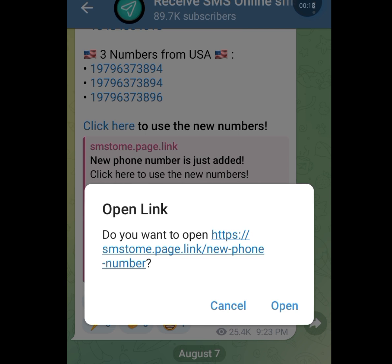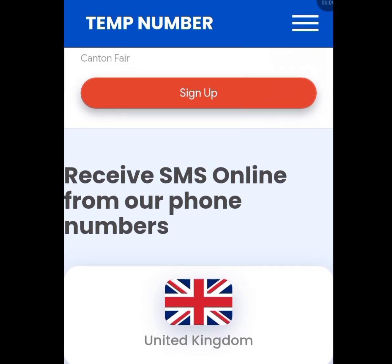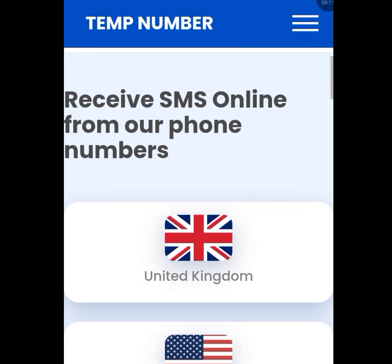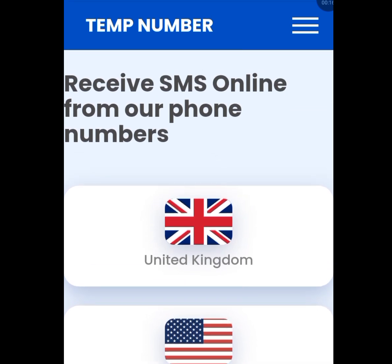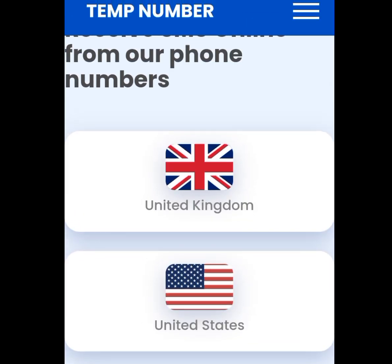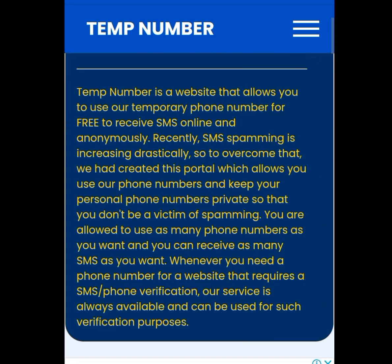The second platform that will give you a free American number for WhatsApp verification and any other online verification is Temp Number. This is a website, not an app. The only problem with this website is that you may not receive your code quickly, but I will address that issue. This website is very legit.